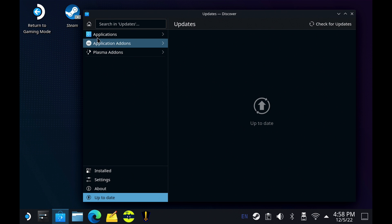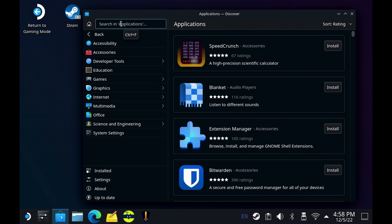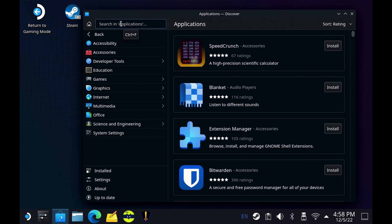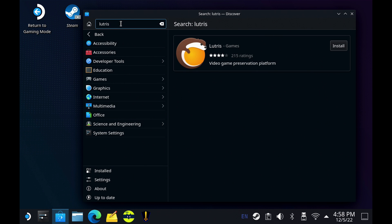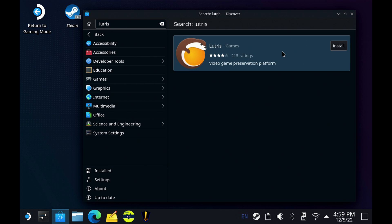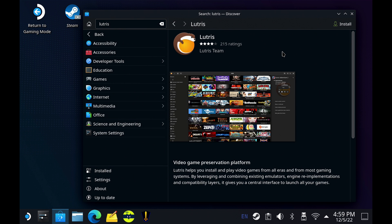So now we're going to click on Applications here. And then I'm just going to search for Lutris here in the search bar. So we'll type that out, I'll hit Enter, and now Lutris will show up for us over here. Everything's looking good, so we'll click Install if you haven't gotten this already, and you'll be good to go.